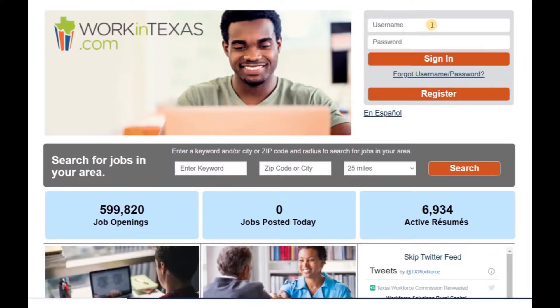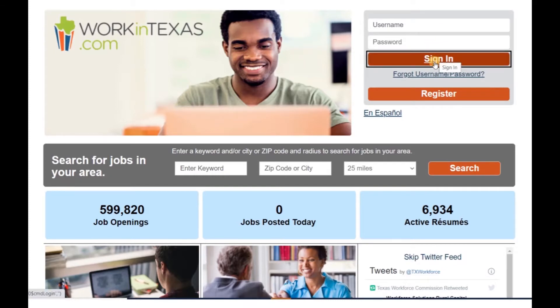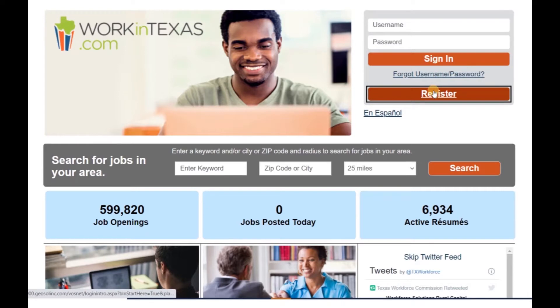If you already have an account, go ahead and sign in. Otherwise, you can register to create a new account.